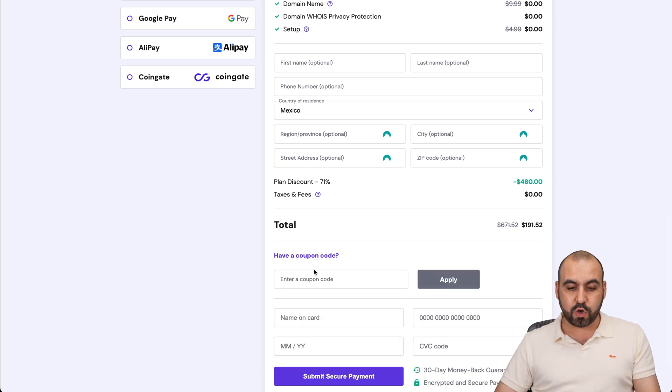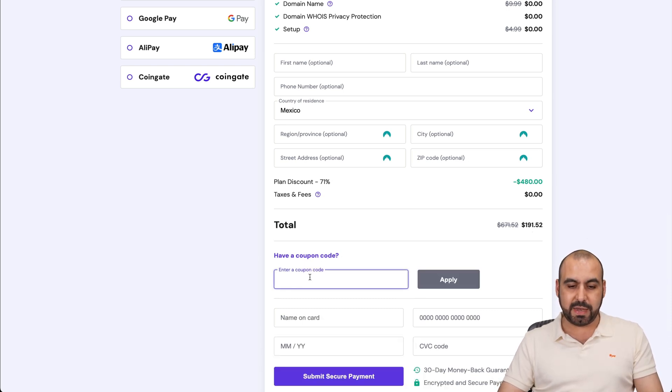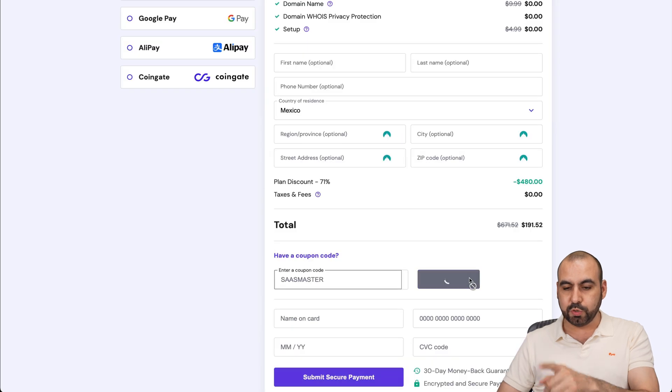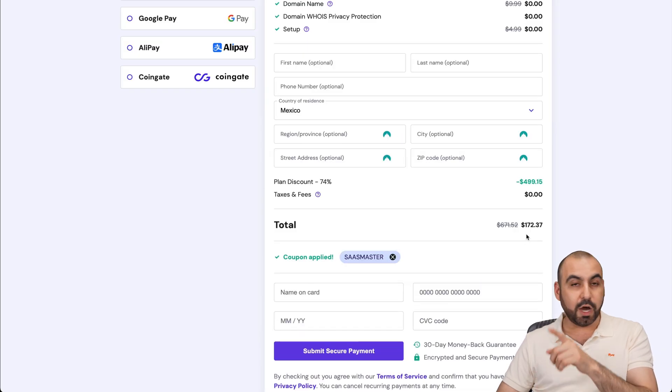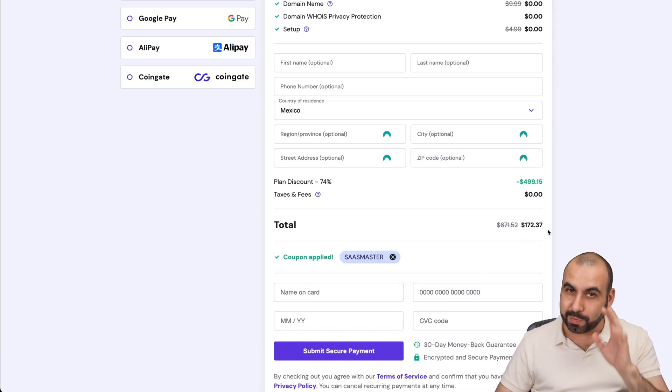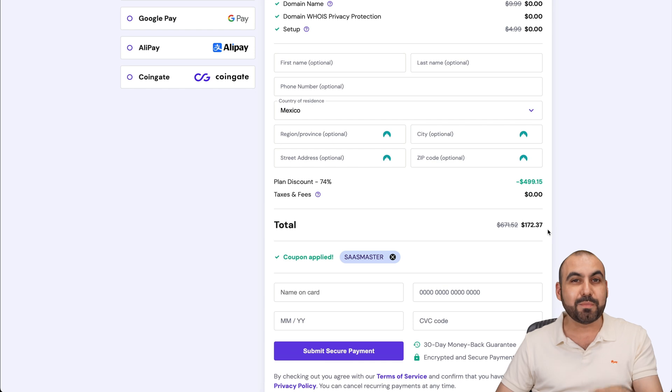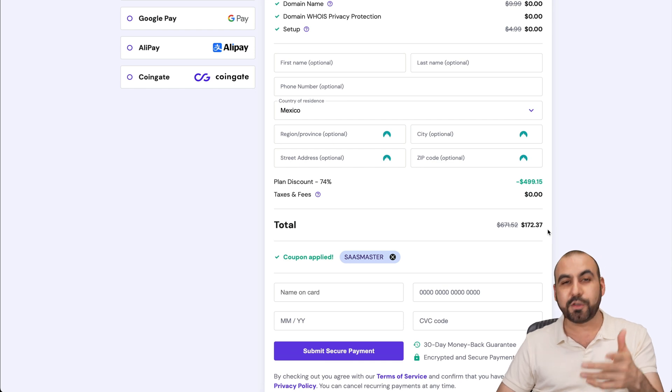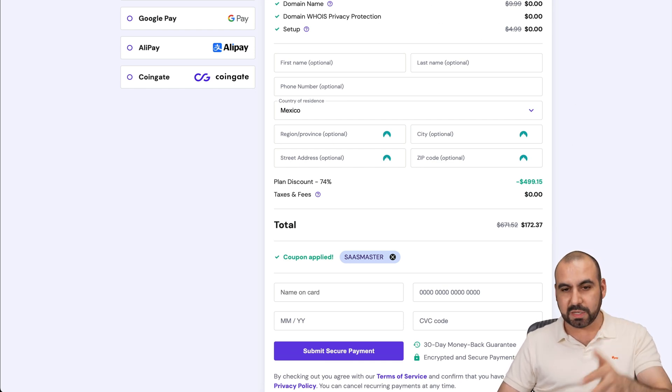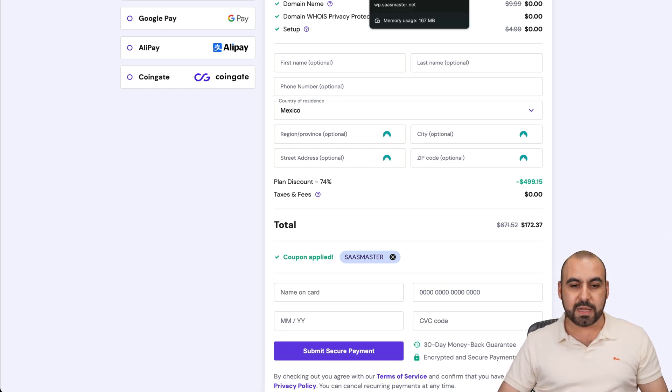But if you add my coupon code, which is SaaSmaster and apply it, the price is going to drop to $172.37. So if you plan to grab a hosting plan on Hostinger, use my coupon code. Now let's jump into my bunny plugin.